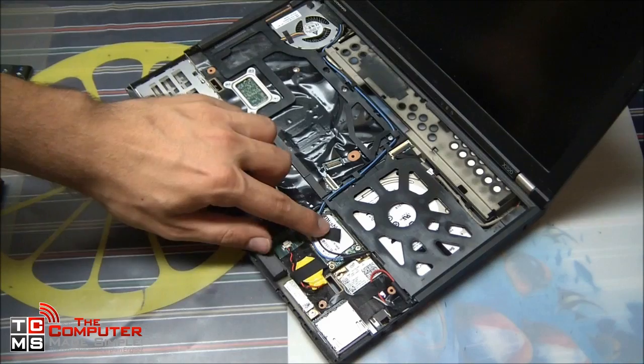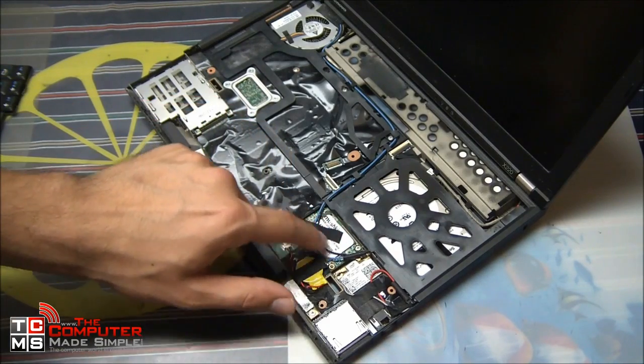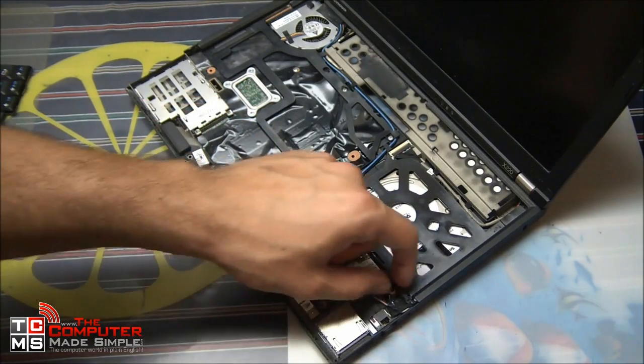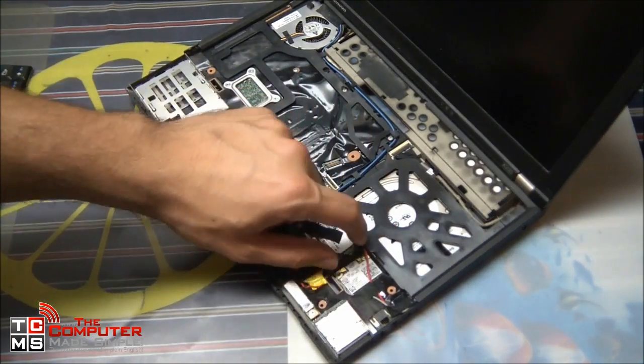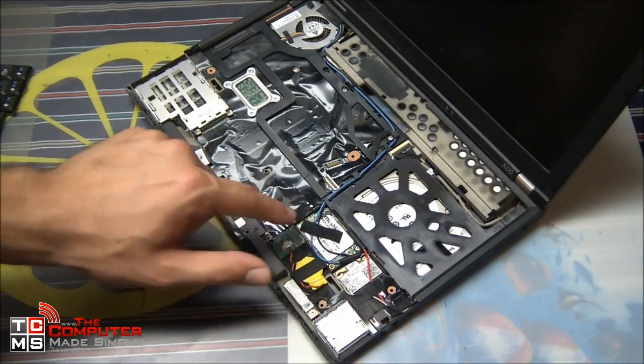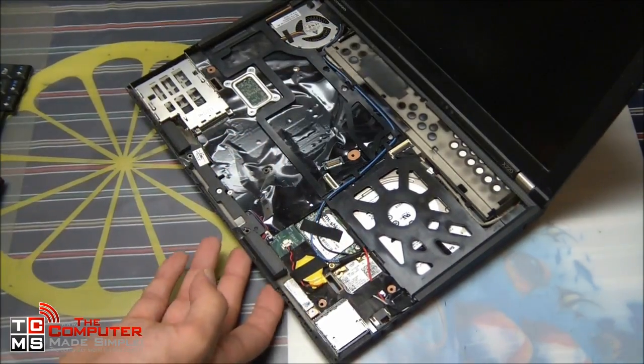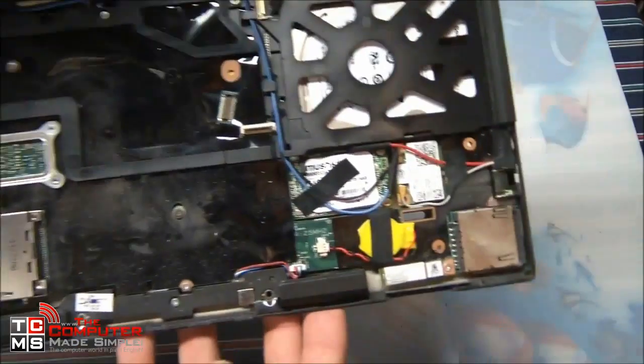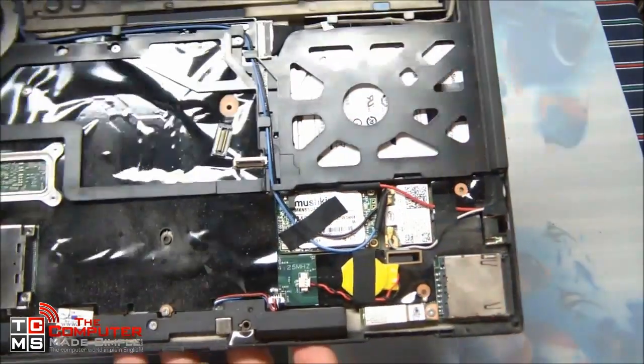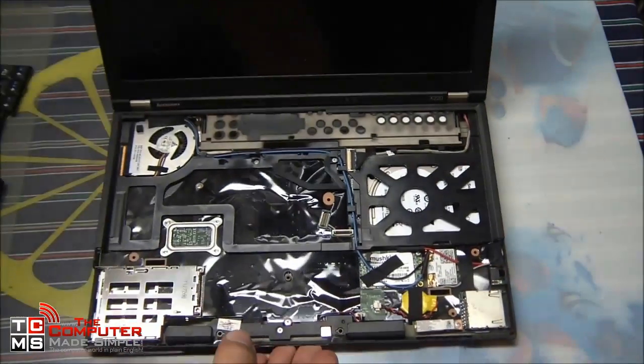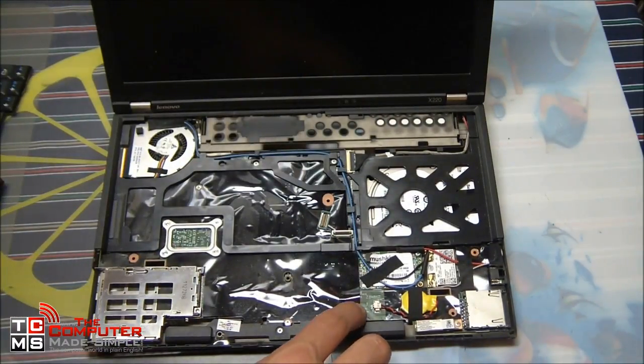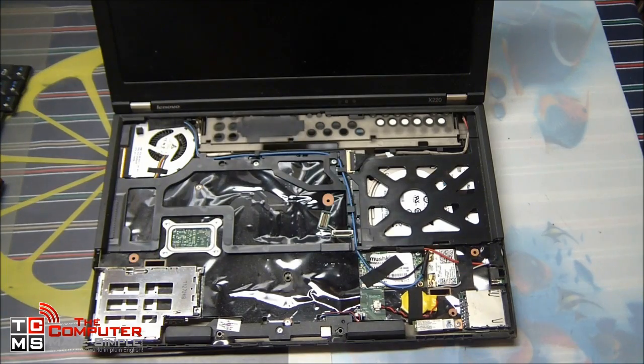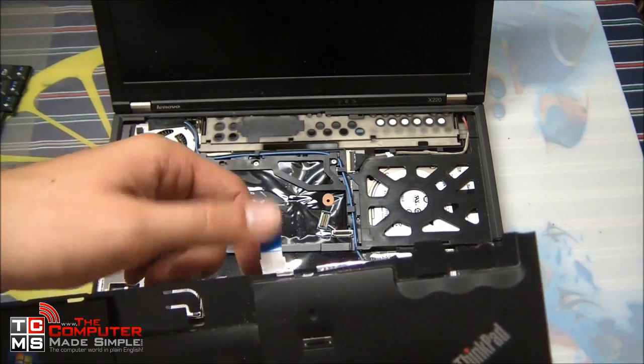Now it's important to check if your computer is compatible and if it has an mSATA slot. Usually you can just go on Google, type in the model number of your computer and just ask if there is an mSATA slot available. Sometimes not all computers have an available mSATA slot, or not all of them are compatible with SSD drives.